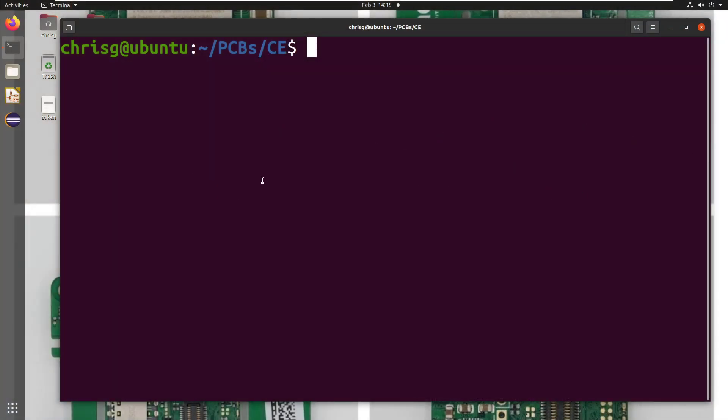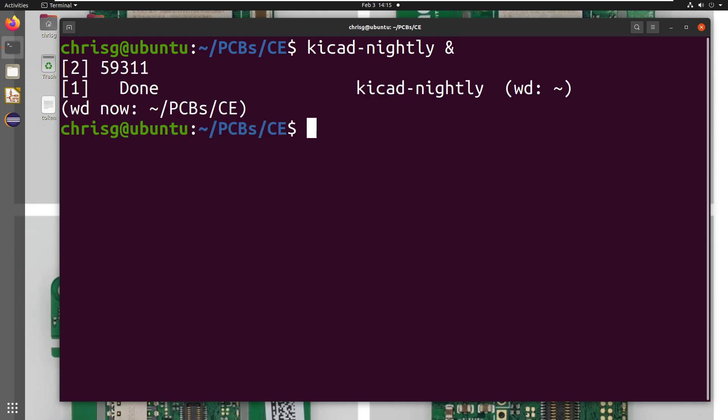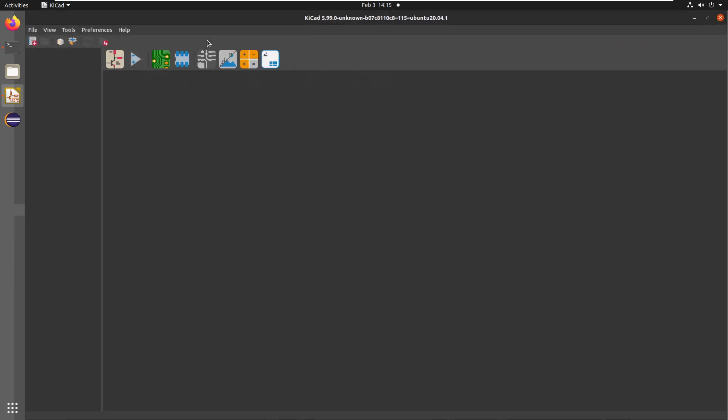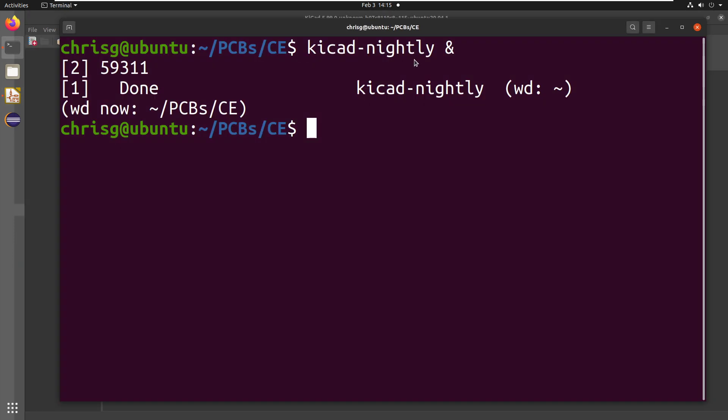So I already have this up here. So I'm going to say KiCad dash nightly. And I'm going to add an ampersand at the end, and that's going to just run it detached from that specific terminal window. So you can already notice that it looks a little bit different here. You see 5.99 though. Cool.